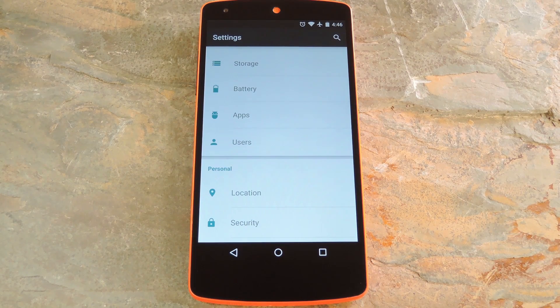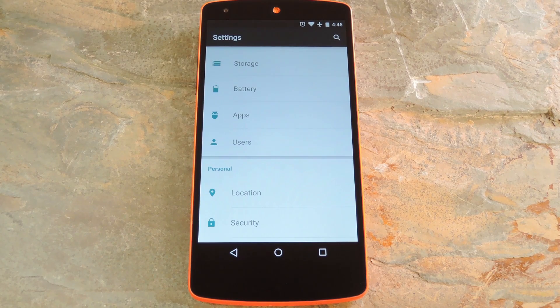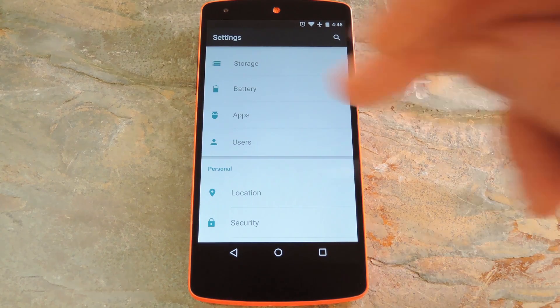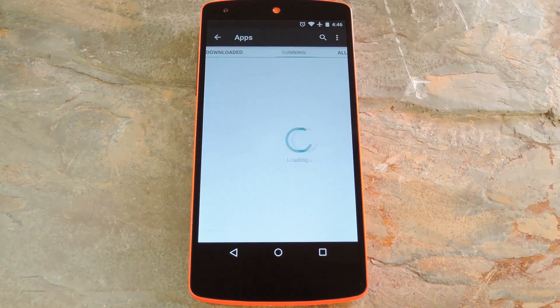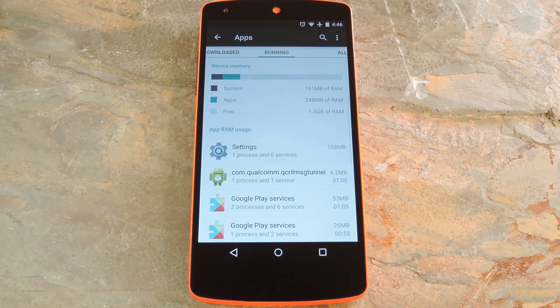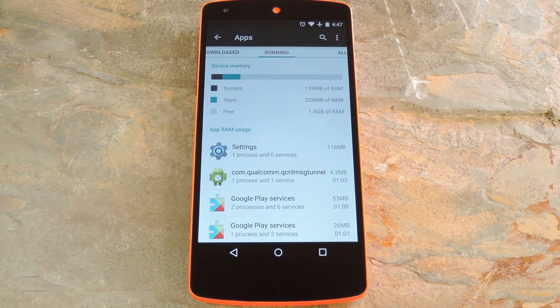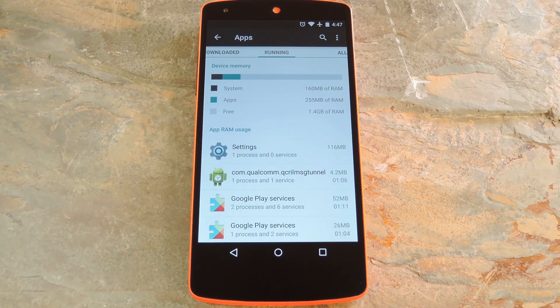And if you want to keep an eye on your memory usage to make sure that the leak is actually plugged, go to Settings, then Apps, then swipe over to the Running tab. This gives you a nice bar graph of your RAM usage, so you can see that the memory leak isn't clogging everything up anymore.